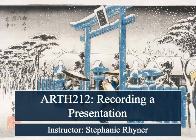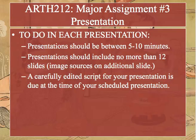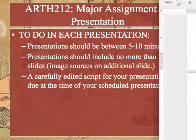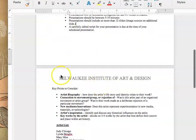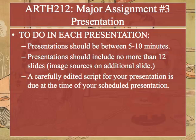Okay guys, as promised I'm going to give you a really quick overview on how to record a presentation for major assignment number three. Make sure to be looking at the guidelines that we have on the Moodle and consider the points here below about what you should include in your presentation.